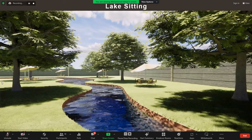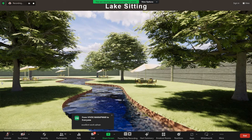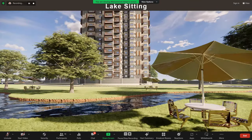This is the lake seating area we have provided. During weekends, residents can come here and have a picnic. We have also provided seating areas around the lake. This is another view of the lake seating, and this is how the tower looks from this seating area.